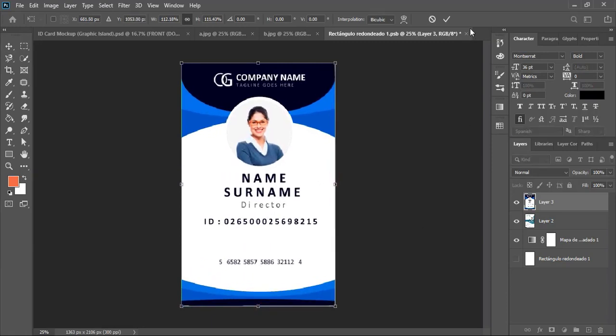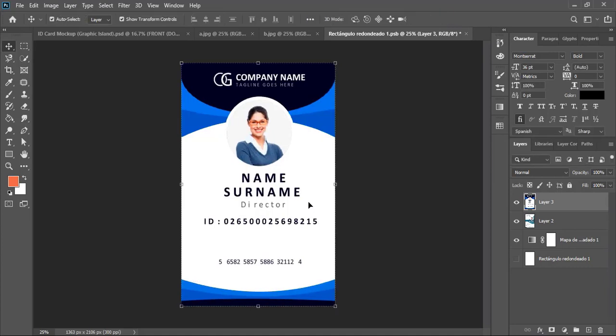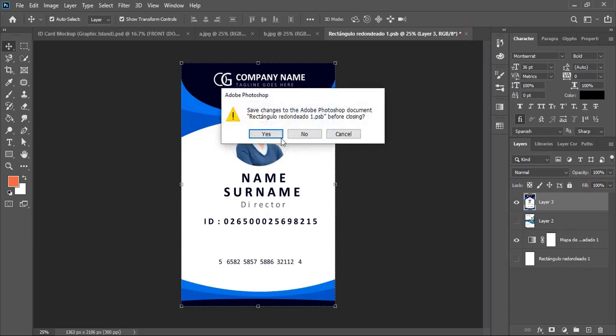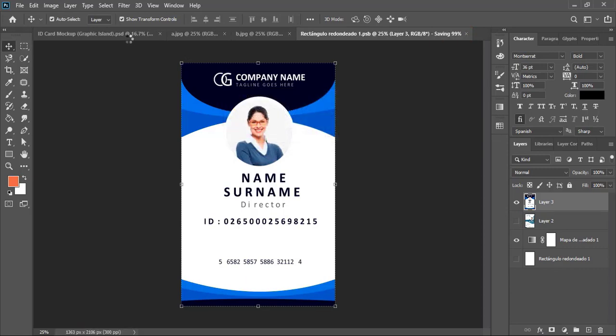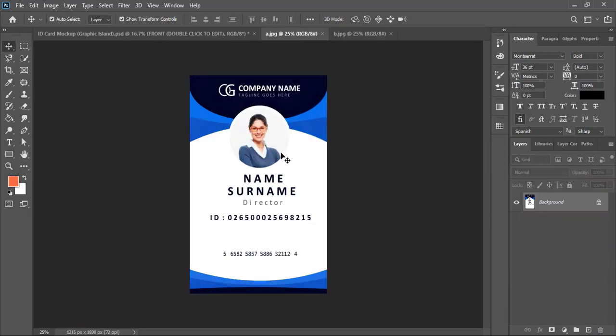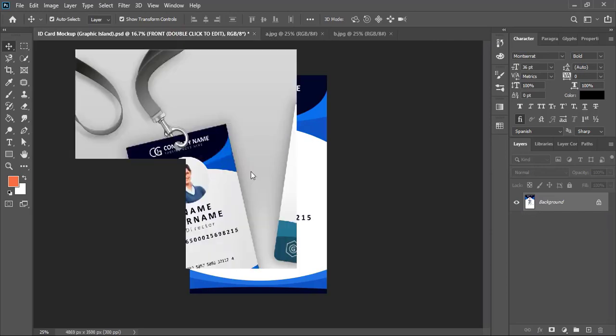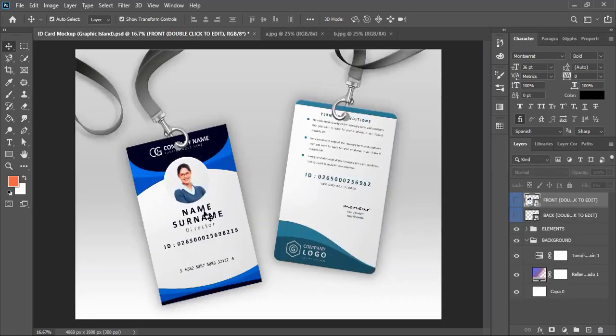After marking, you can unmark this original mockup design. Now close the tab, click on Yes. So once the mockup processes, here you can see your design is applied.